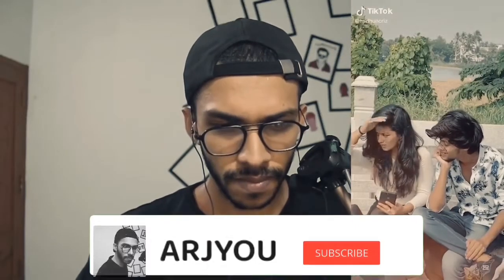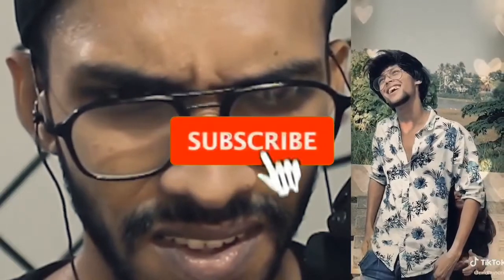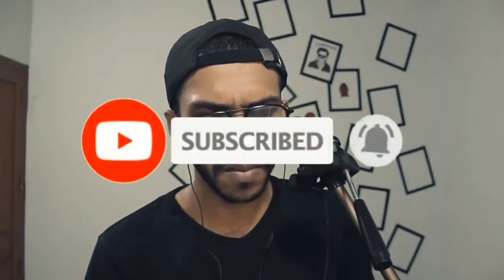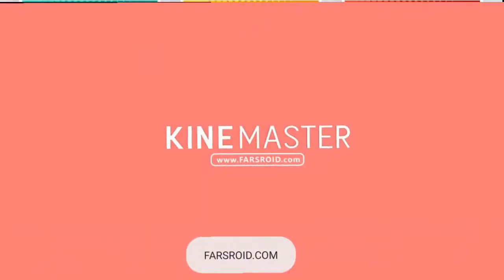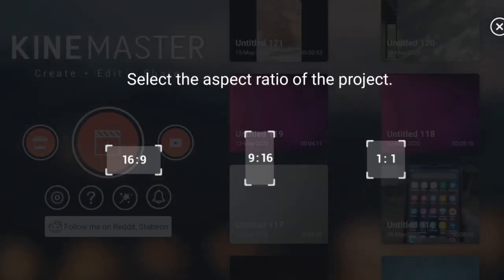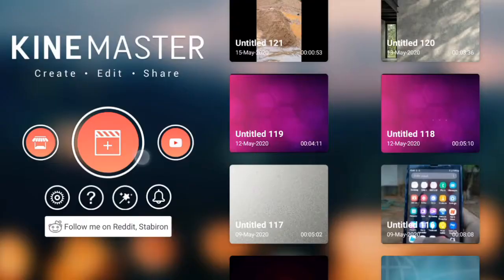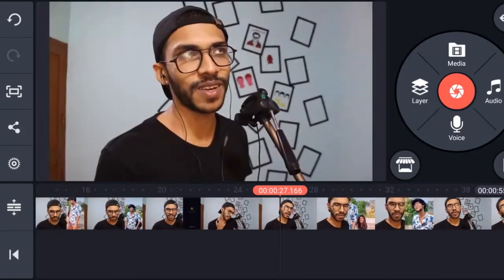Let's get started. You can click the Media button and click the Video Select button. Now I have a video selected here.